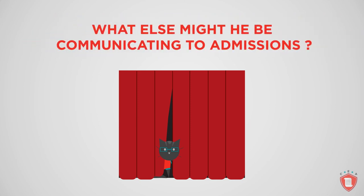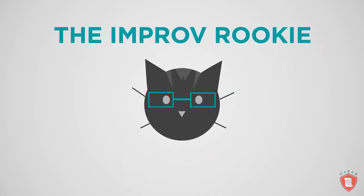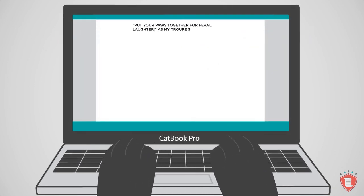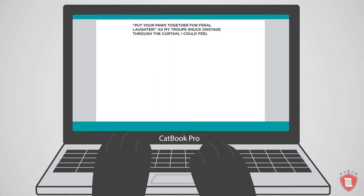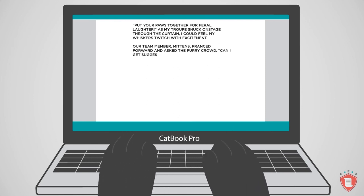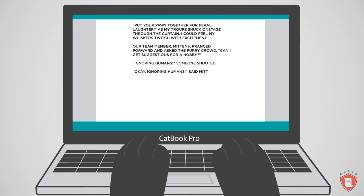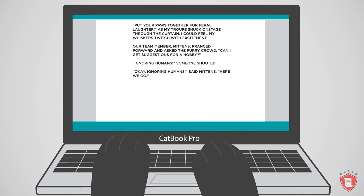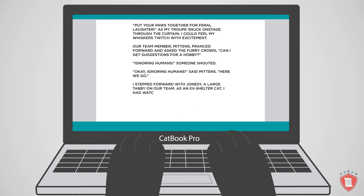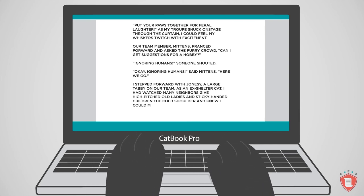Now it's time to take a look at Grayson's second essay attempt in which he faces his fears. Meet Grayson as the improv rookie. Put your paws together for feral laughter. As my troop snuck on stage through the curtain, I could feel my whiskers twitch with excitement. Our team member Mittens pranced forward and asked the furry crowd, 'Can I get suggestions for a hobby?' 'Ignoring humans,' someone shouted. 'Okay, ignoring humans,' said Mittens. Here we go. I stepped forward with Jonesy, a large tabby on our team. As an ex-shelter cat, I had watched my neighbors give high-pitched old ladies and sticky-handed children the cold shoulder, and I knew I could mimic that aloof disposition.